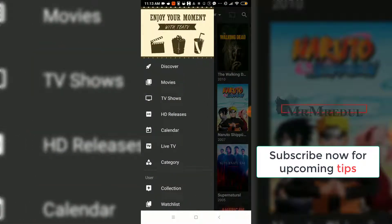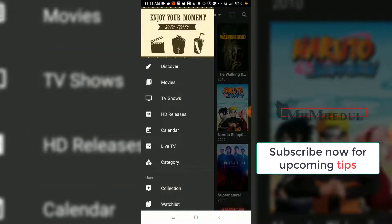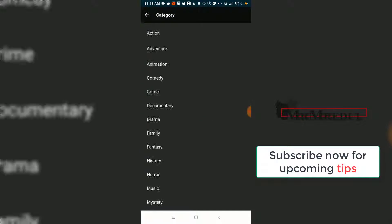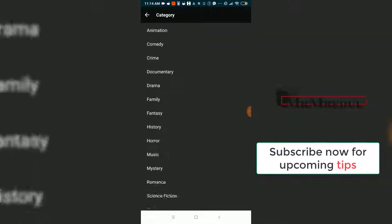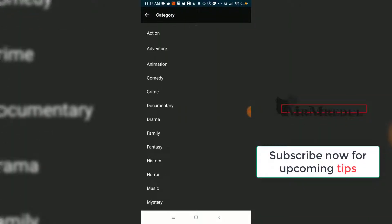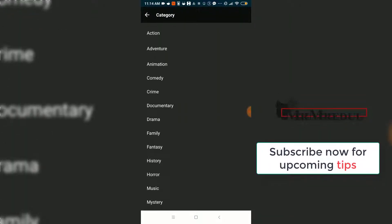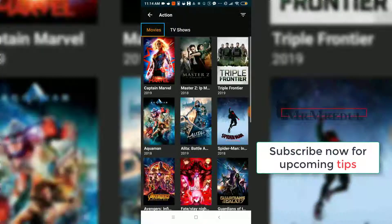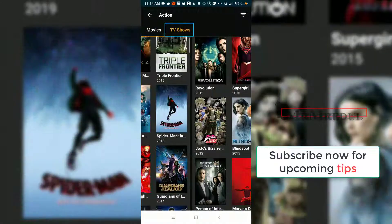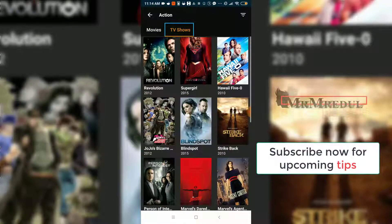Here you see option categories, and here you see movies by release, and also movies organized in a card view.